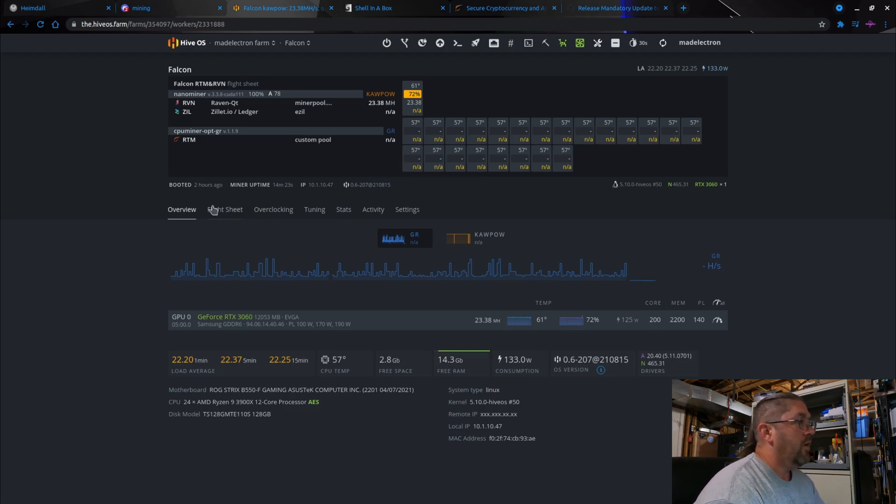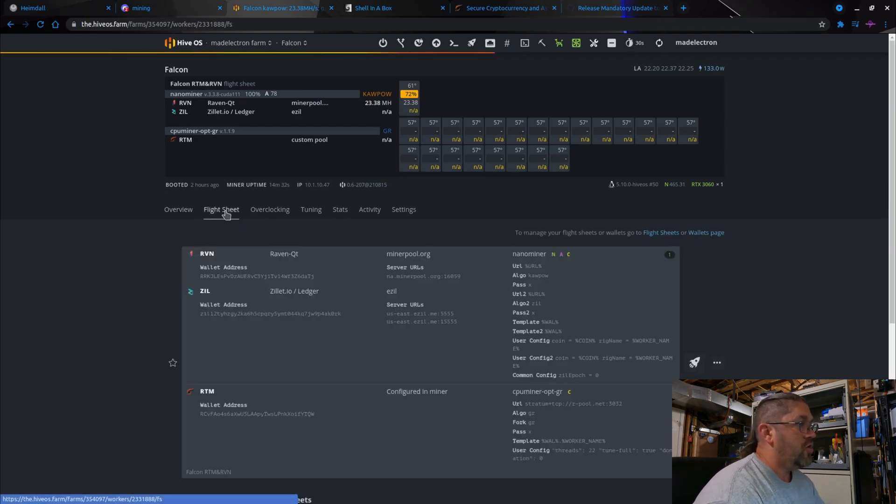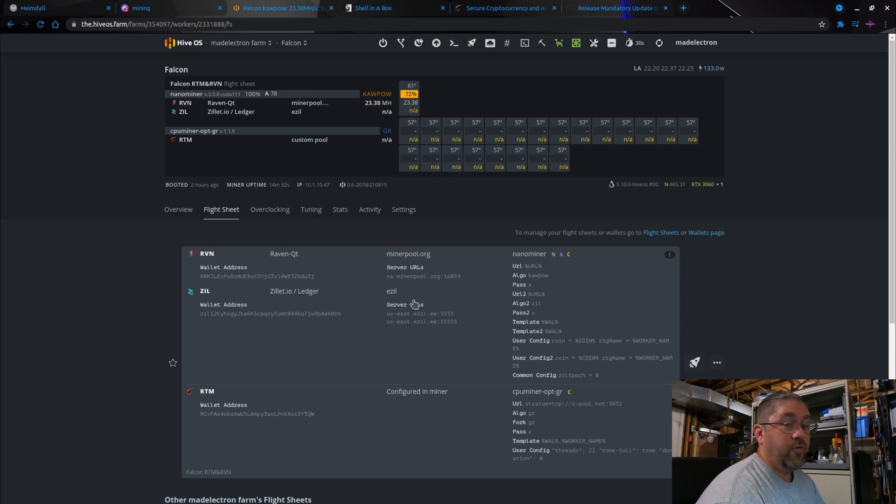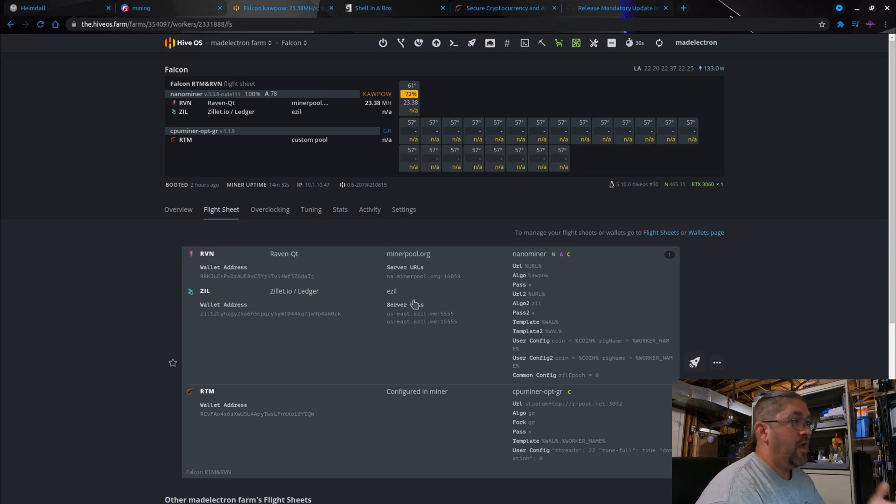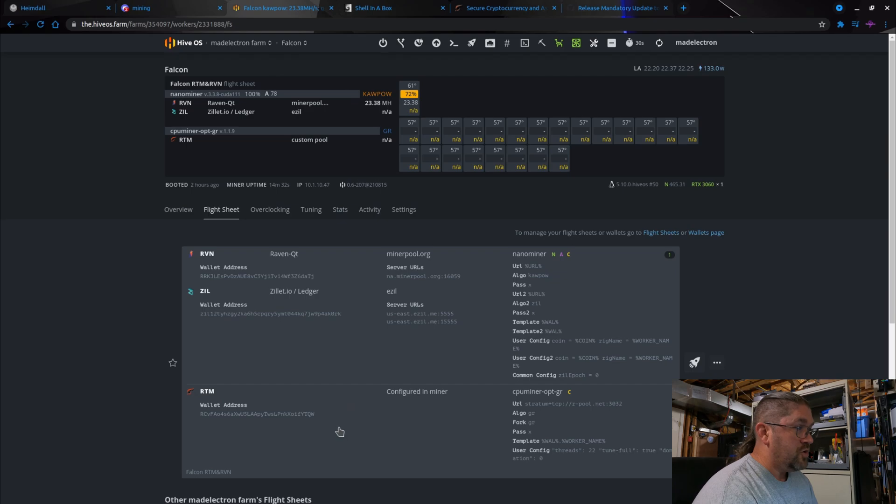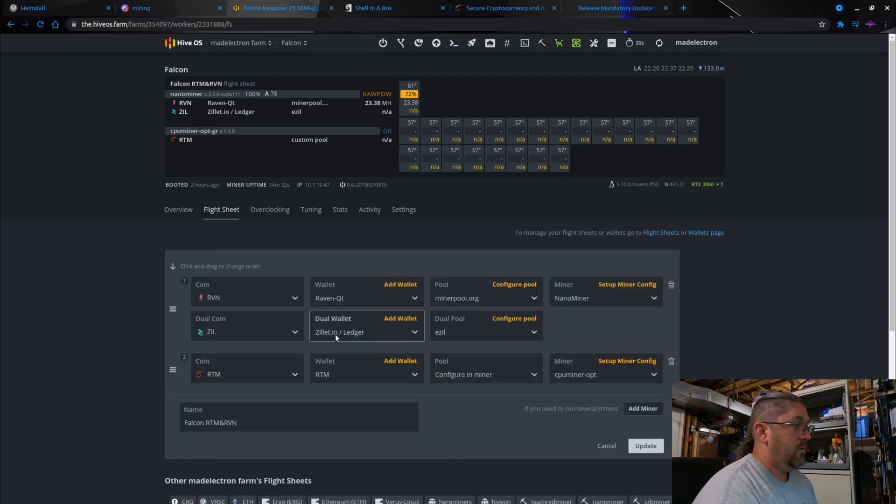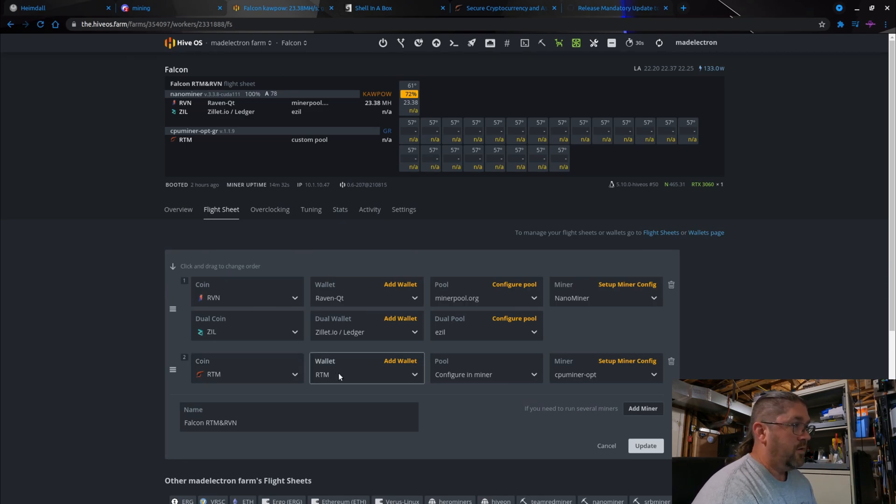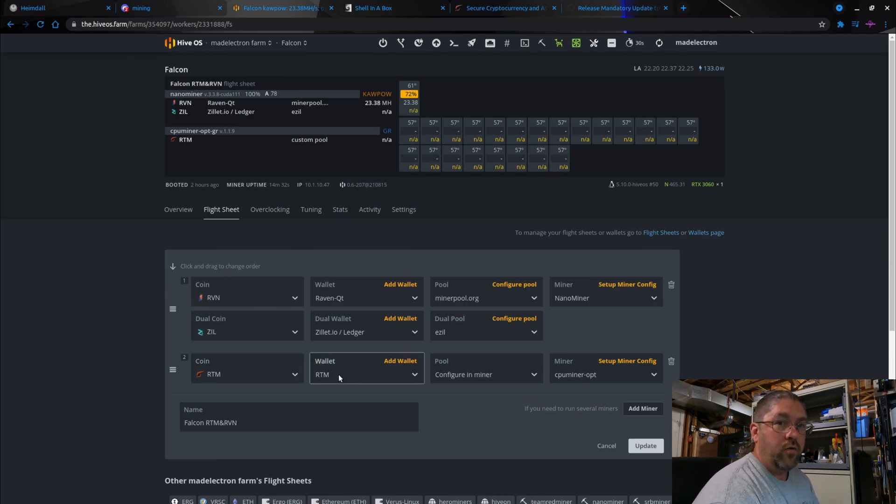So with that said, let's go look at the flight sheet. Ignore the first half here because I do have a 3060 on this rig and that is dual mining Raven and Zilliqa. What we want to look at is the Raptoreum part of the miner sheet, which is right here. Let's go to edit. Your coin is RTM, your wallet - add in your RTM wallet address.